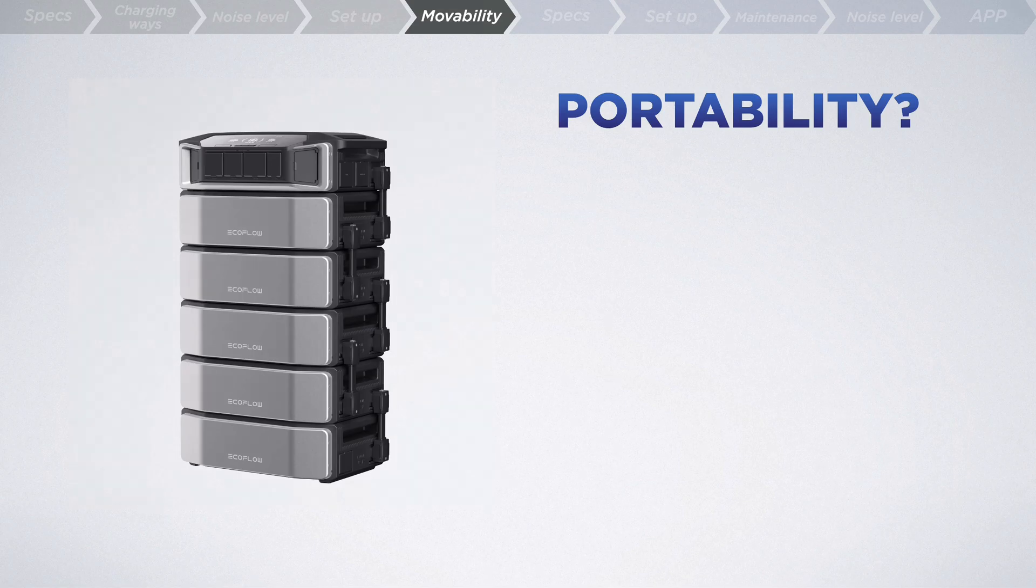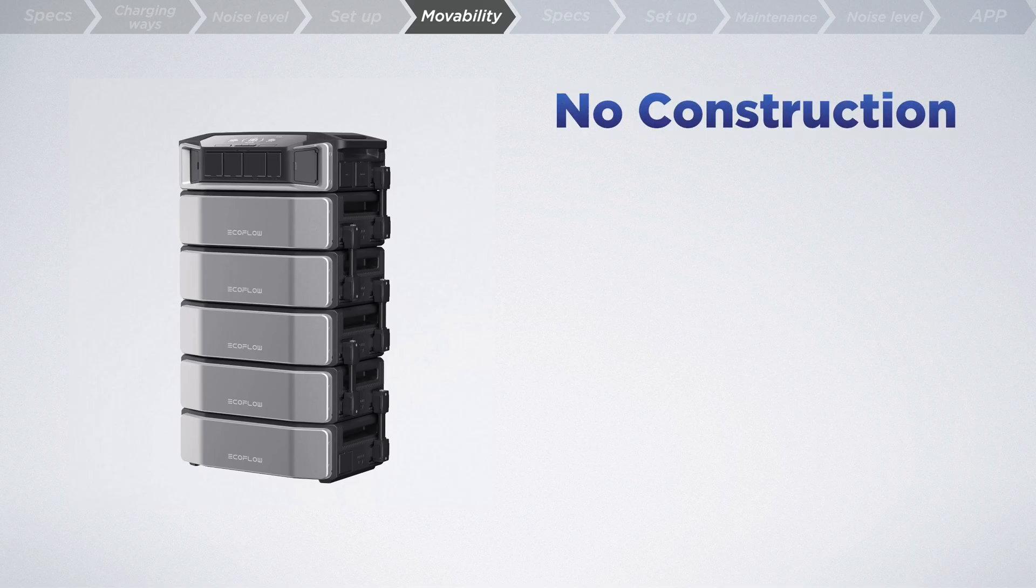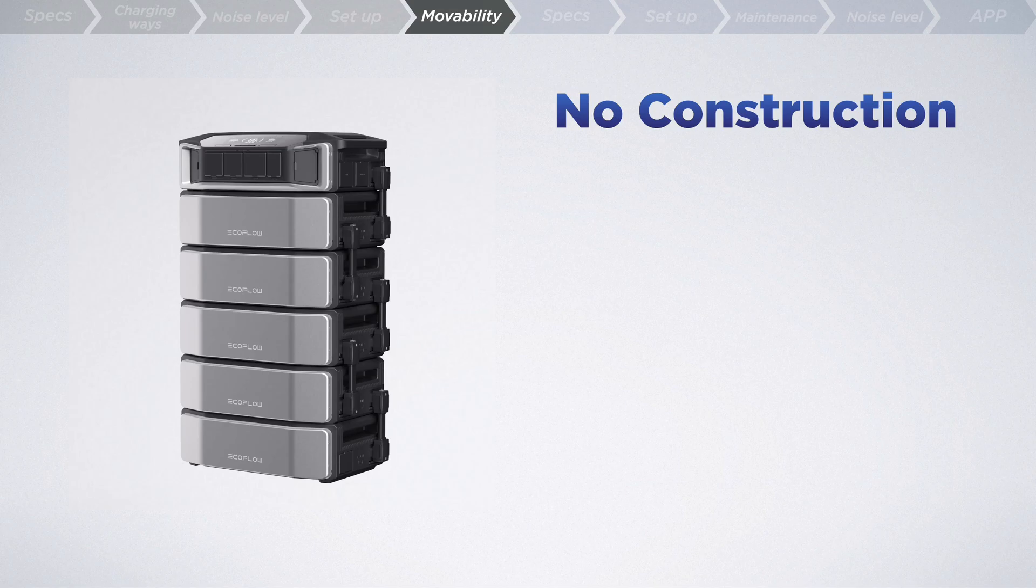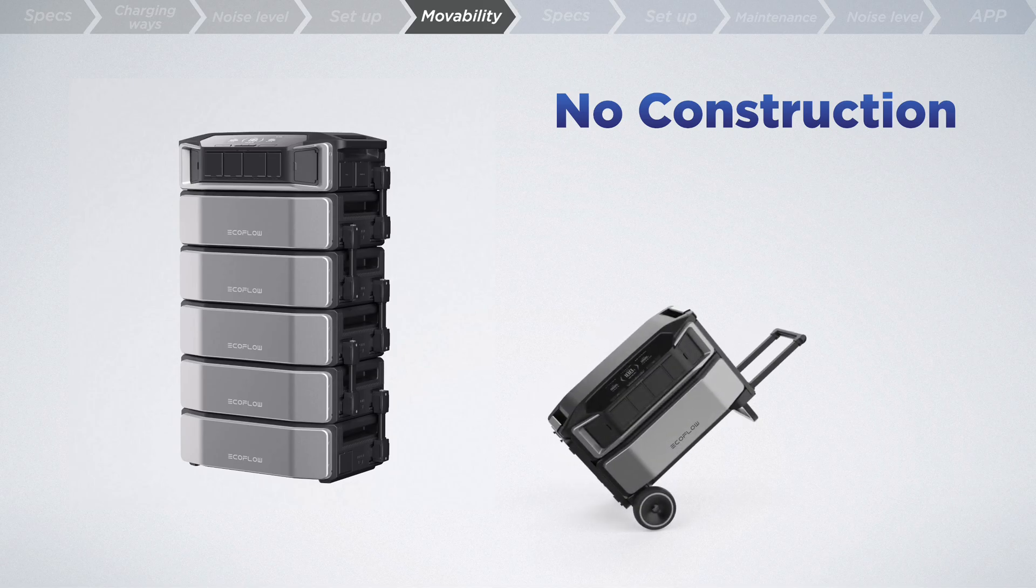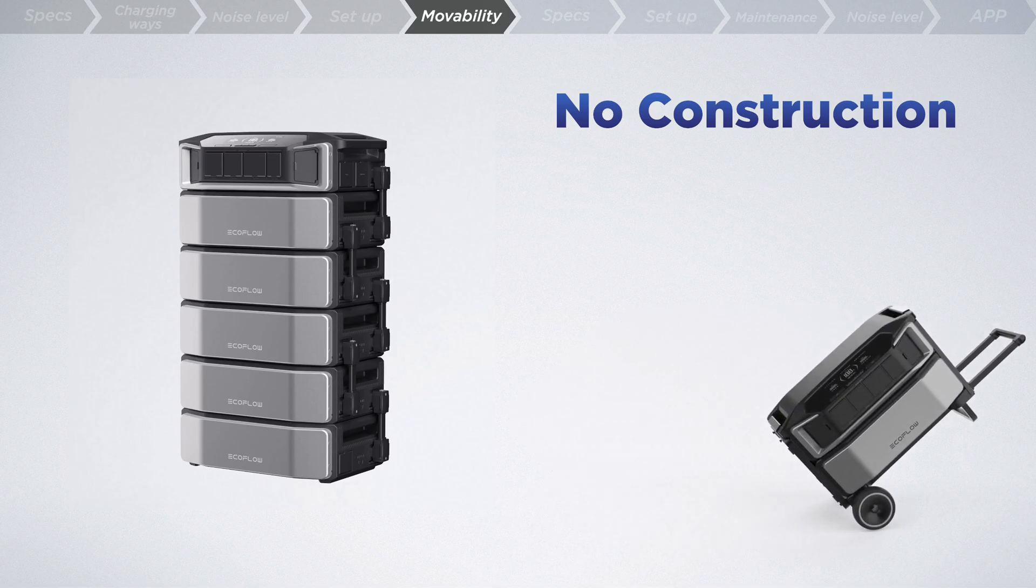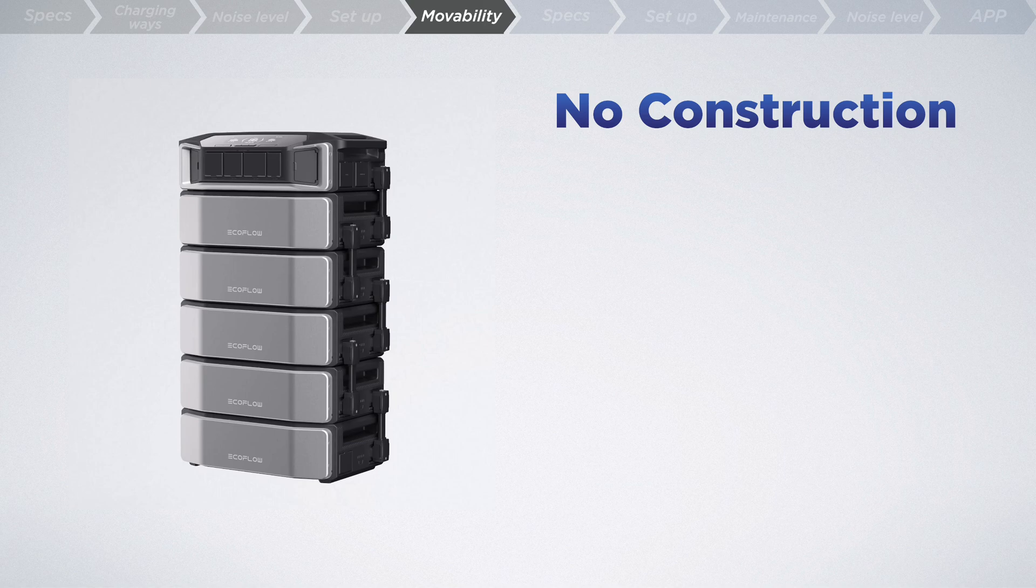Forget about laying extensive piping or constructing a concrete base to place the battery as you normally do with a standby generator. Simply put the inverter and the battery back together like Lego bricks. The Ultra is designed to move with you, making it a hassle-free component of your home no matter where you choose to live.